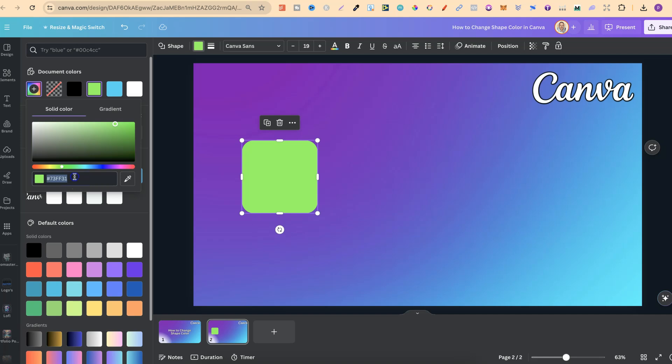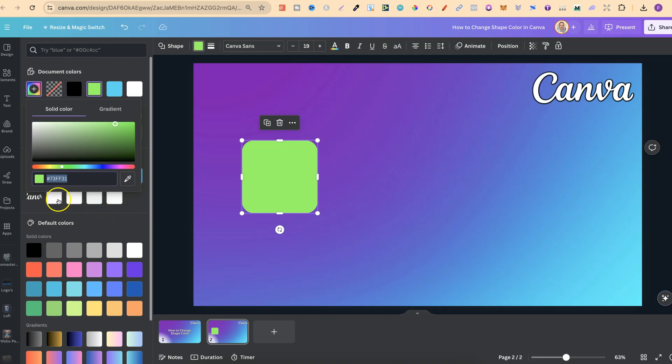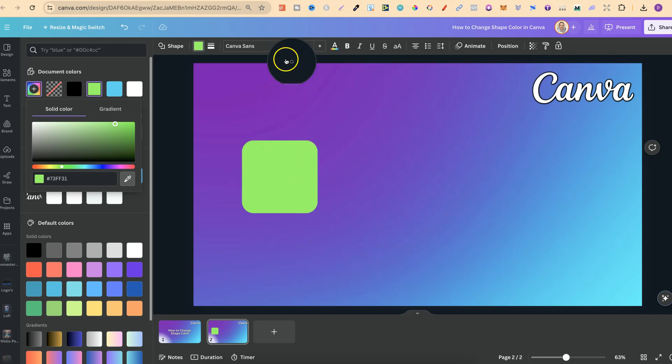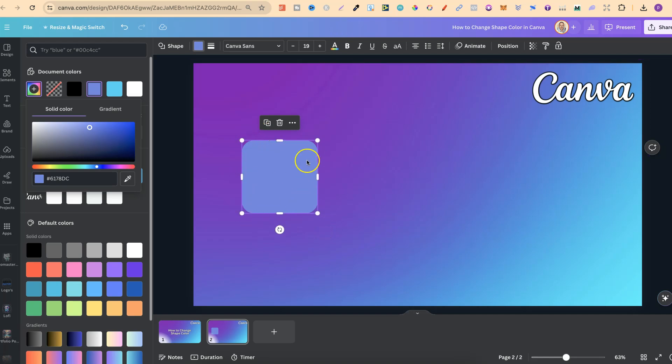And again we can also put a hex color code just there. Now if there's a color on your canvas which currently isn't in the colors just here we can choose this little color picker just here. Then if we hover over any color that we want which is on the screen let's go with a blue up here. If we click on there that automatically adds it to our shape.